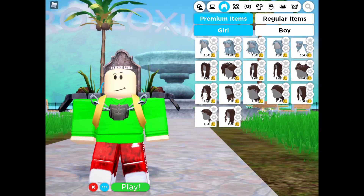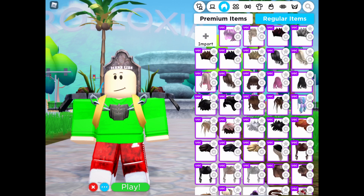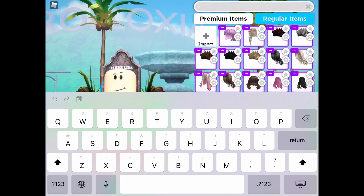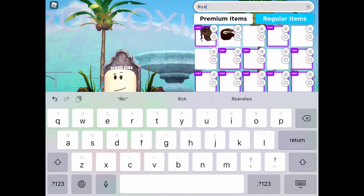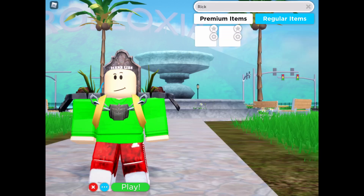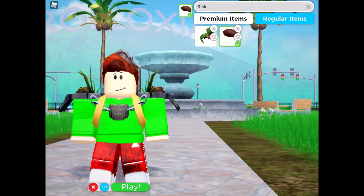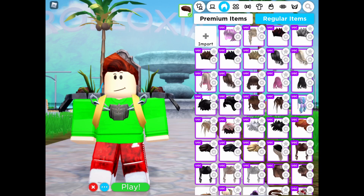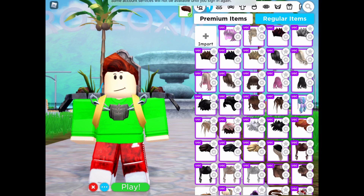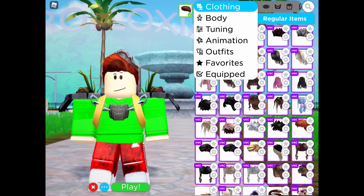Take off everything — actually, go to the hair and search 'rick' because they actually have a Rick Astley hair. That's actually pretty cool.